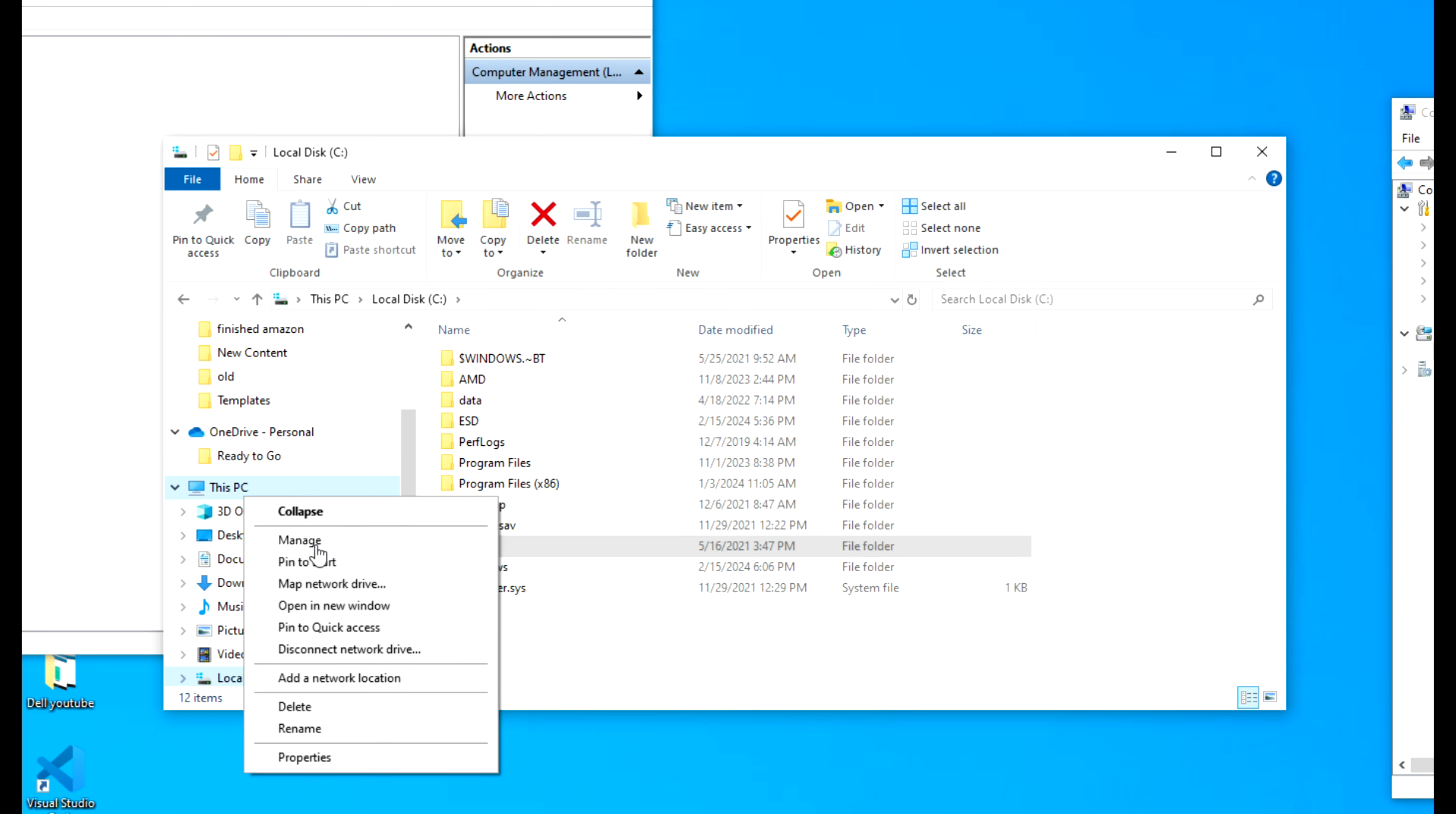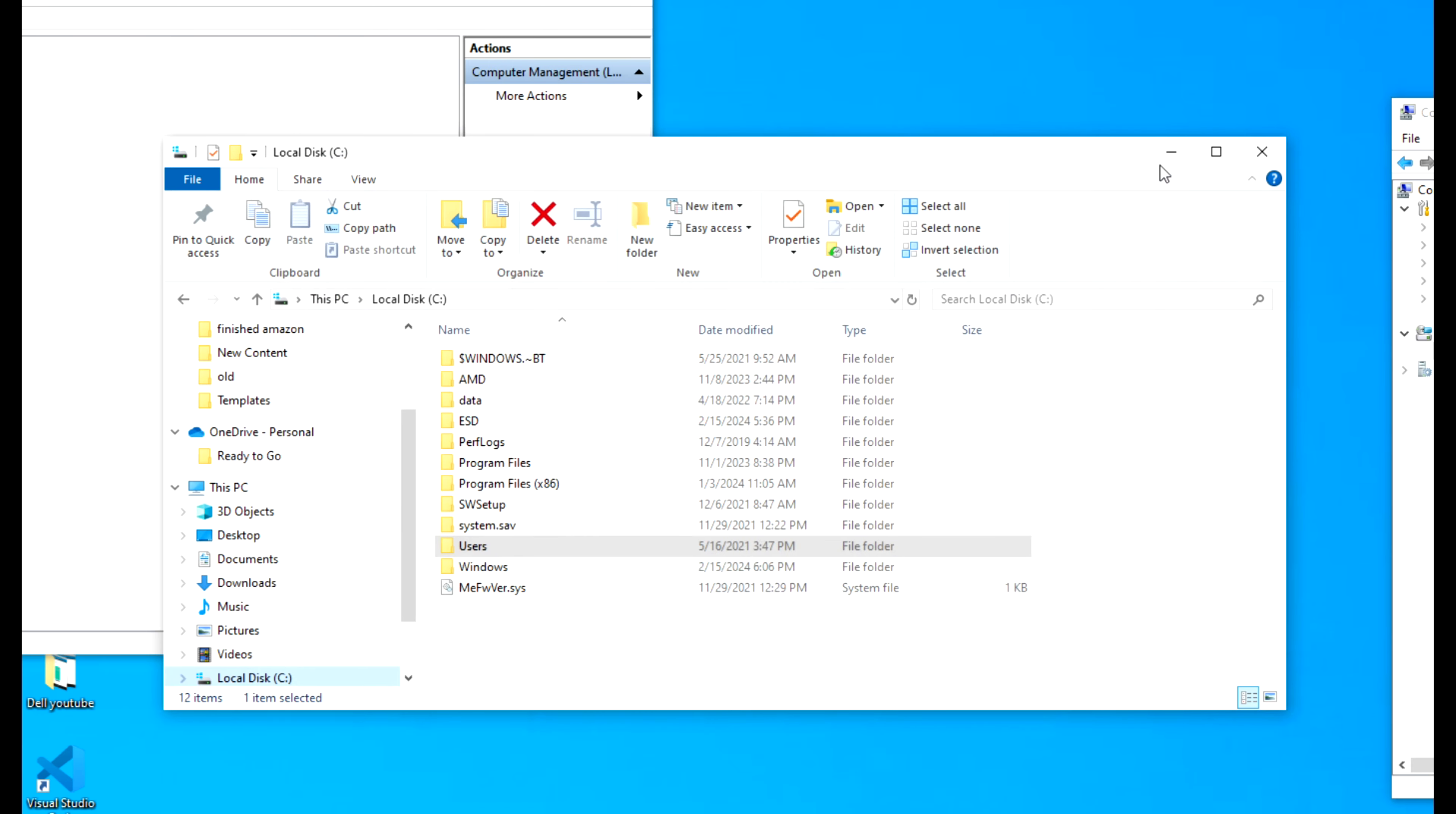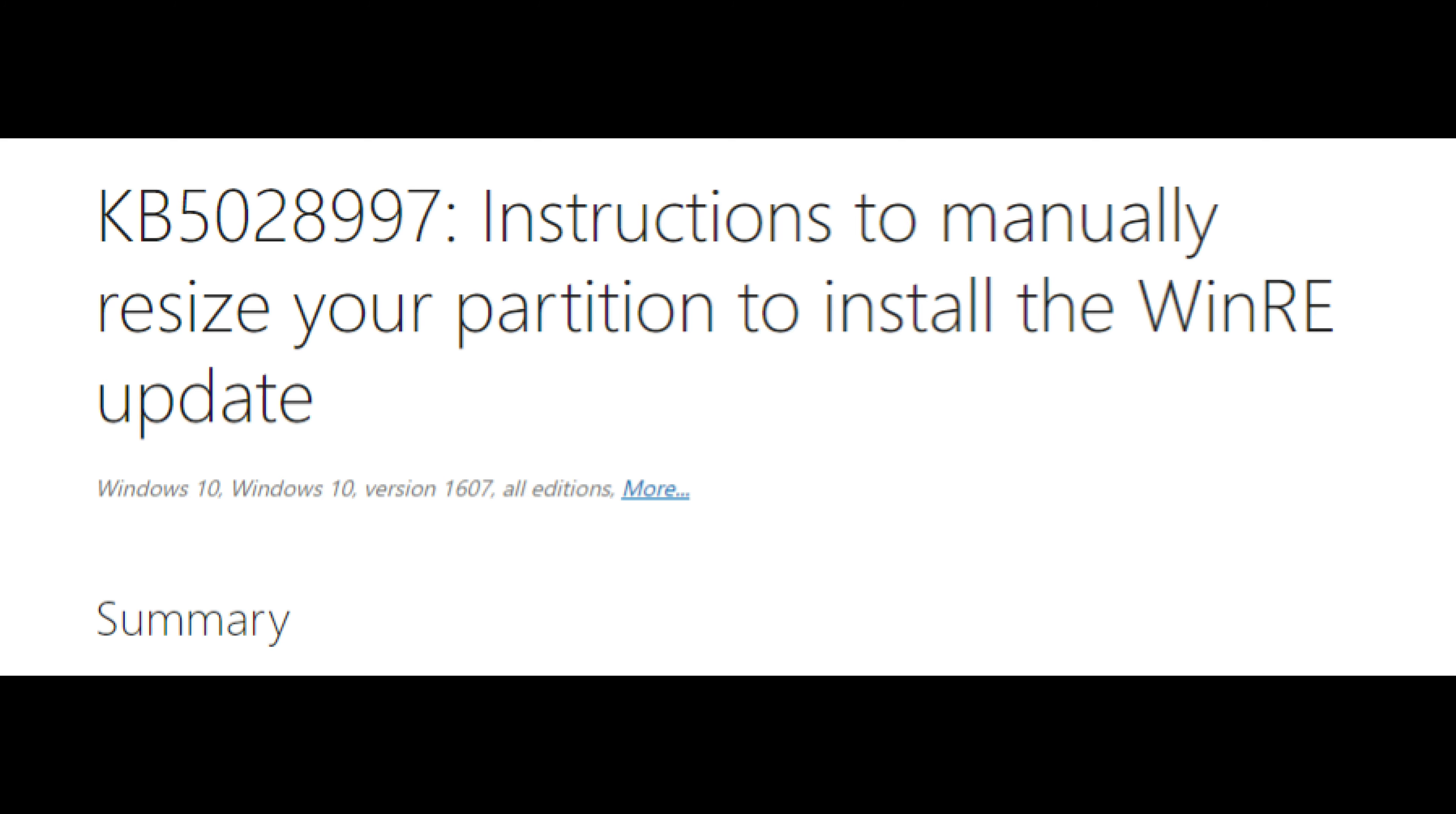Why am I doing this? Okay, next we're going to disk management, and we're going to scroll down. Now the next reason, this is the hardest reason why people run into problems, is this partition right here. Your recovery partition is not large enough, right, and so that causes an issue with your computer. So right here, this is a structured guide to manually resize your partition to install the recovery partition.